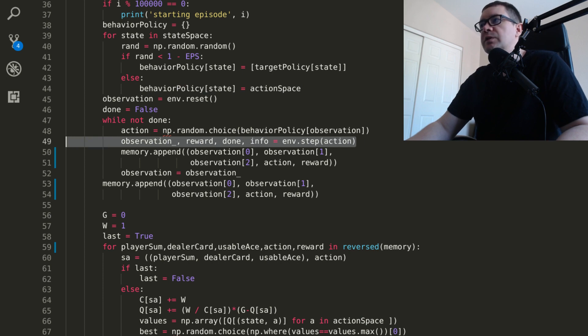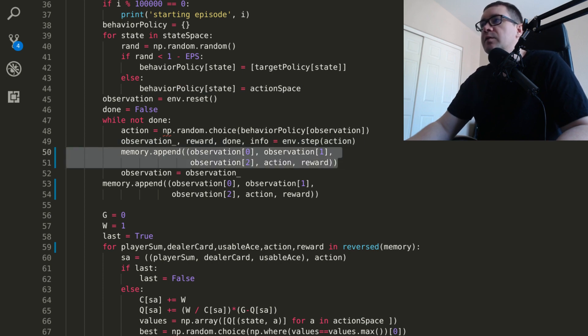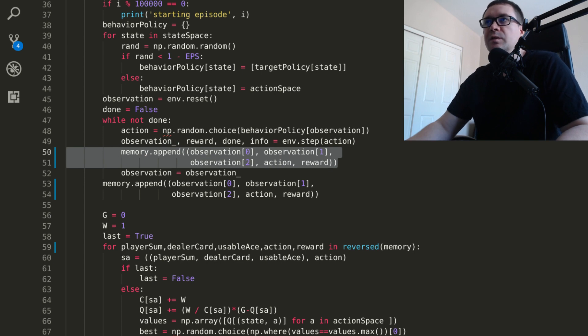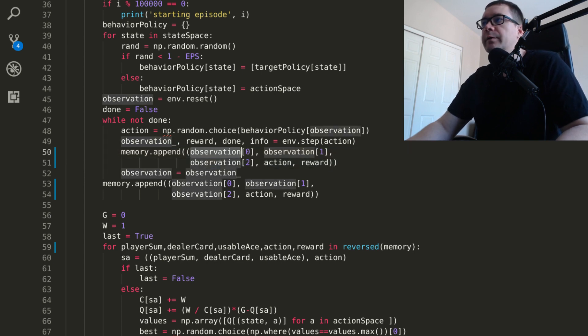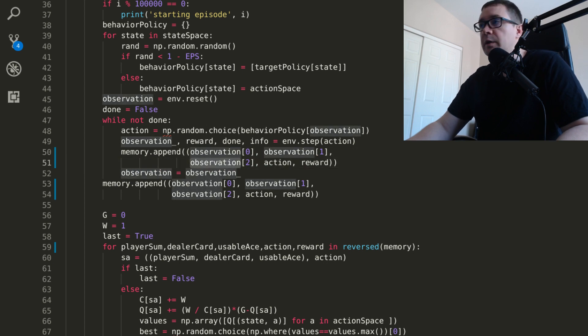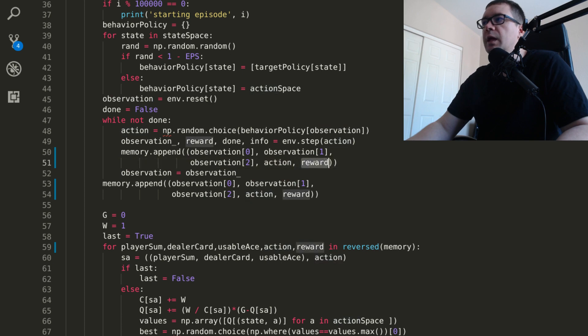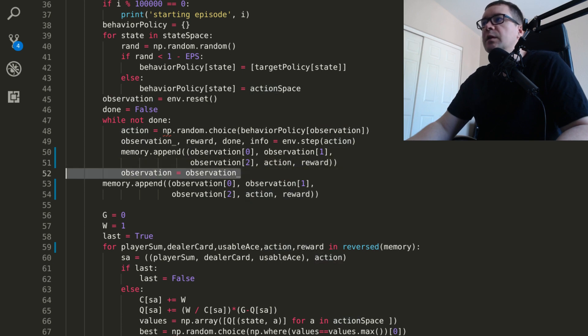Go ahead, perform that action, get your new state, and append that transition to your agent's memory. So I've just broken out the observation, which is the state of the system, into its constituent parts, which are the player's sum, the dealer's showing card, and whether or not the player has a usable ace, the action the agent took, and the reward it received. And then set your current state to the new state.